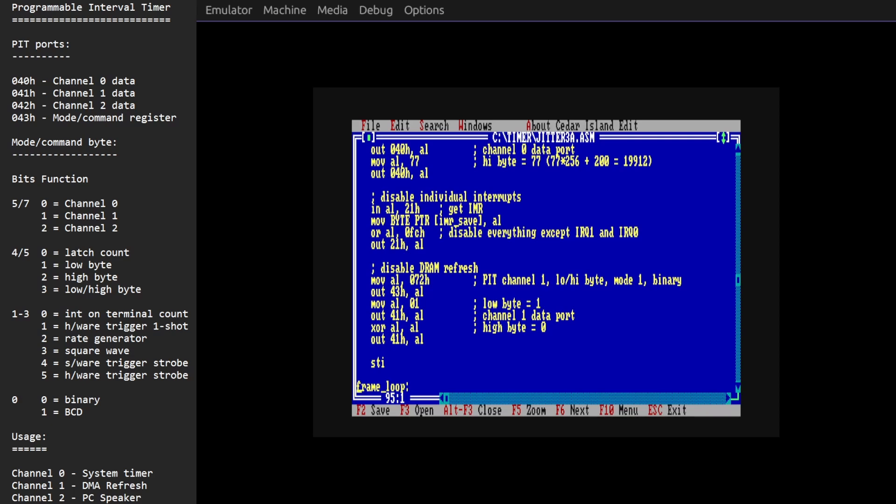To do that we need to do cycle accurate register writes to the CRT controller chip on the card, but we found there are various sources of jitter which make this difficult. In the previous video we dealt with interrupts which are interrupting the CPU and we turned those off. In today's video we're going to deal with dynamic RAM refresh.